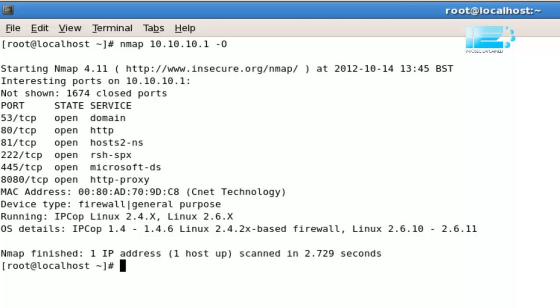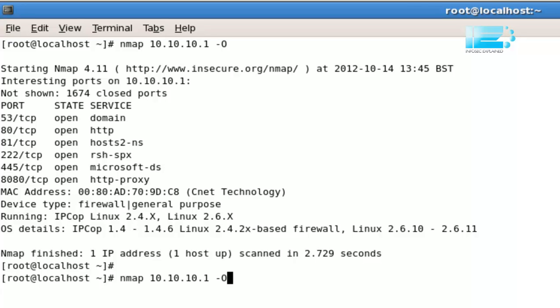So for a quick recap, Nmap, followed by the host, with an O, will give us the operating system of the host. And with an sV, that's a small s and a large V, think of version, it'll give us the version of the services found to be running on that machine. And you can do it like this. You can string them together to look up everything at once.